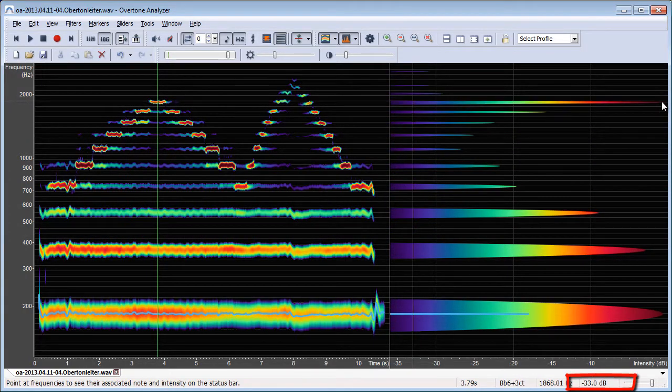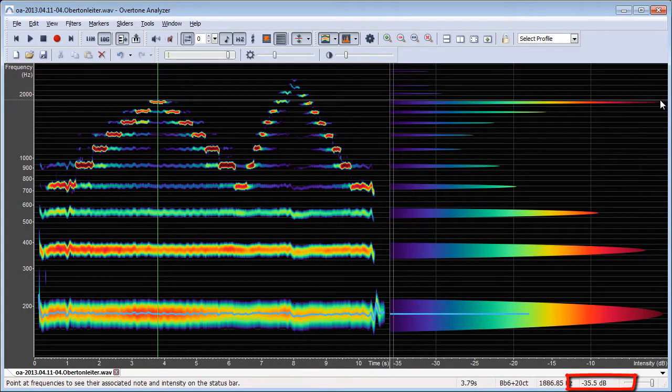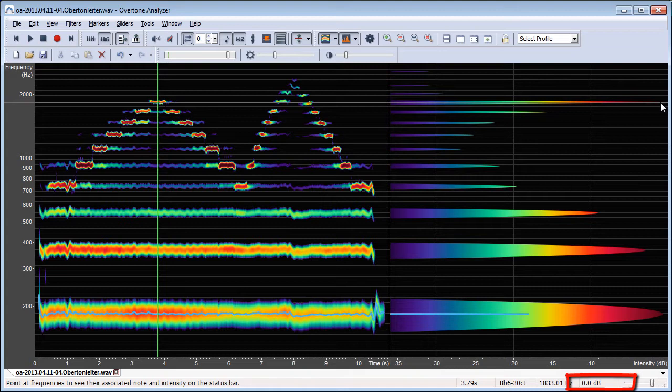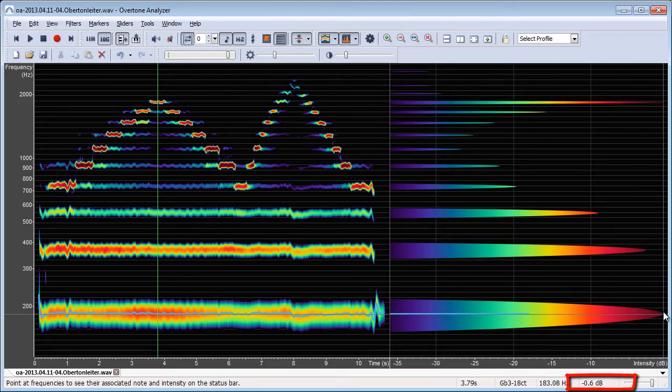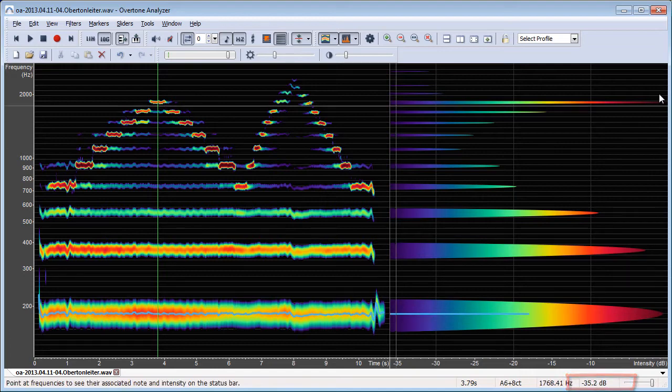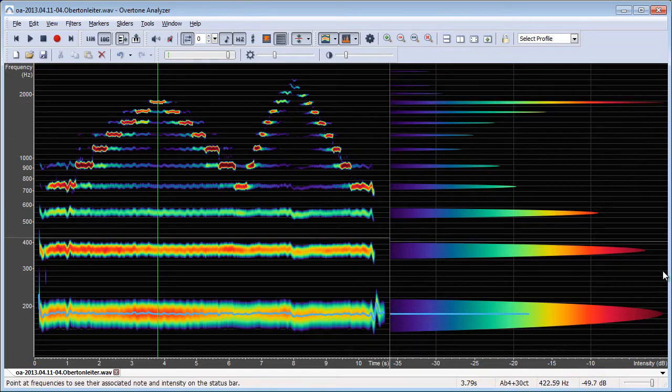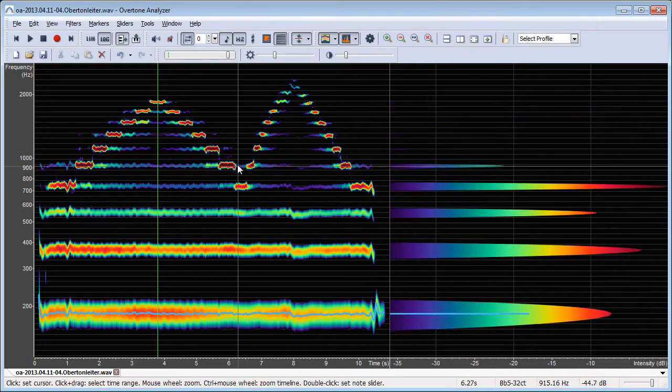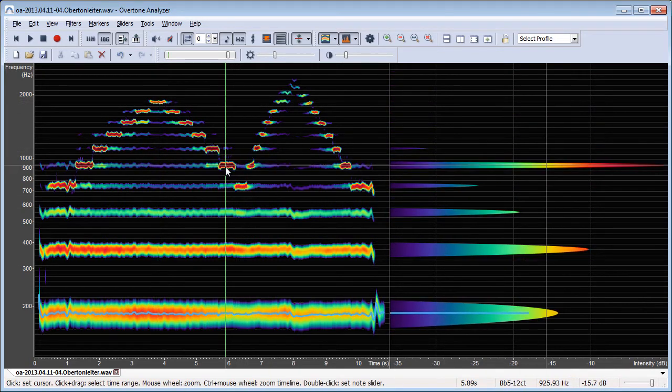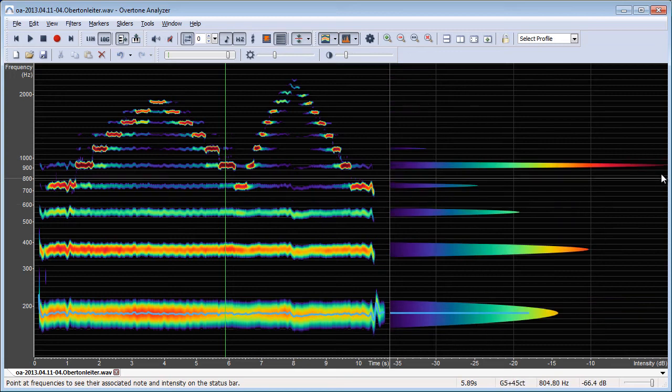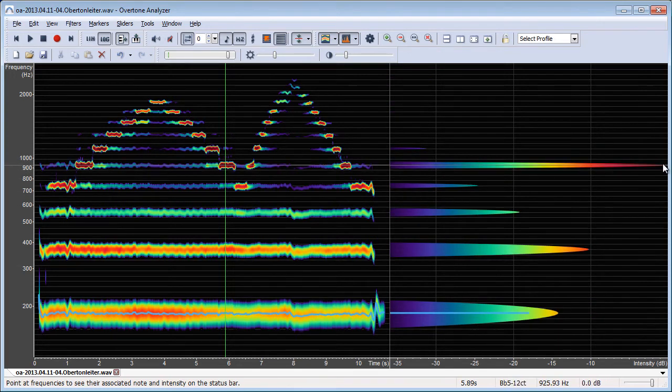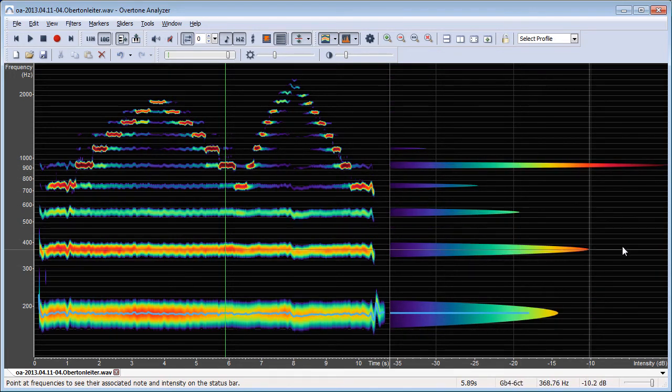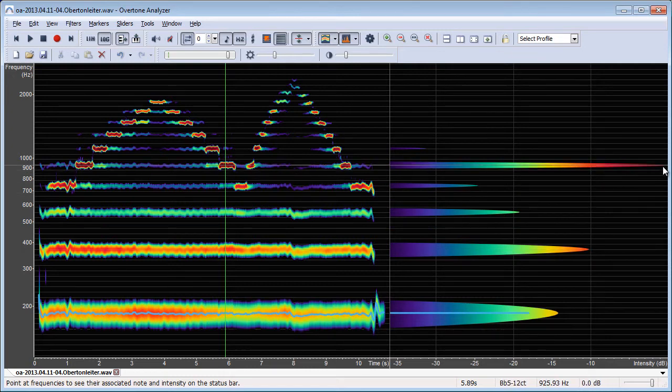So for example, here now the loudest tone has zero decibel and then the next one here, the first harmonic, has minus 0.6 decibel, so they're pretty much the same volume. But here in this case I have a very strong fifth harmonic and it has zero decibel and then the next tone has minus 10 decibel in relation to this one, so this one is twice as loud as this one.